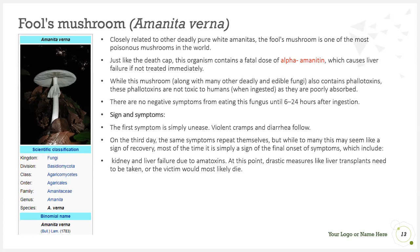Signs and symptoms of fool's mushroom poisoning include initial unease, followed by violent cramps and diarrhea. On the third day, the same symptoms may repeat — while this may seem like a sign of recovery, it is simply a sign of the final onset of symptoms. Kidney and liver failure due to amatoxins then occur, at which point drastic measures like organ transplants need to be taken or the victim would most likely die.